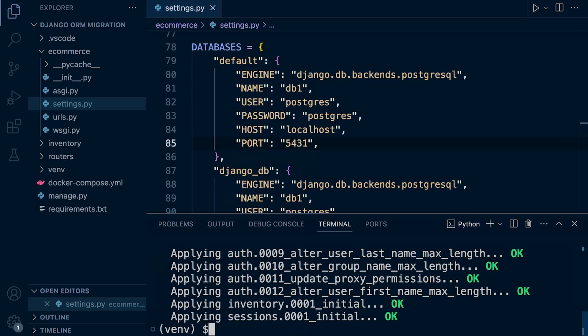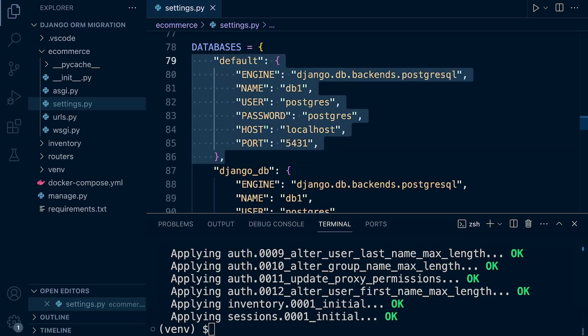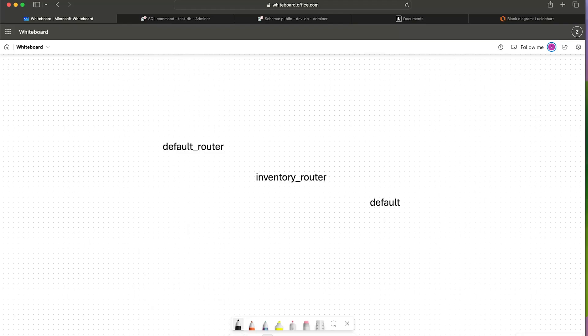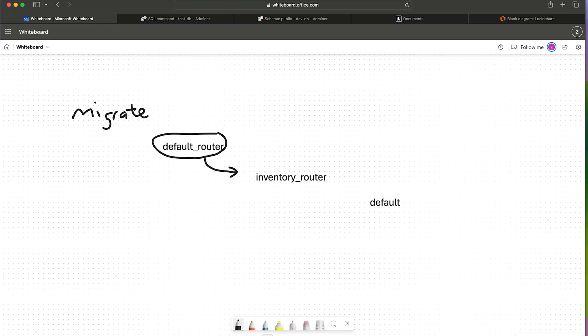In this current setup, we have in fact created two new routers and we blanked the default router. So what's happening when we run the migrate process in this current setup? First of all, Django inspects the default router that we've created, then it goes off and inspects the inventory router, and then it's hitting that default router which is currently empty.